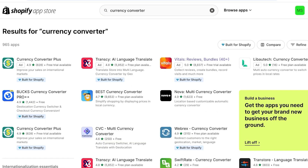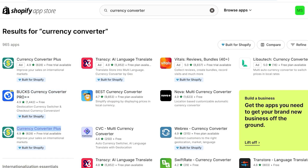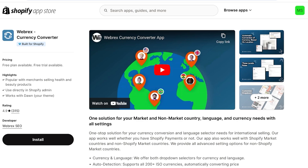You'll find multiple different currency converters - there are a lot of different applications available. I really like Bucks and Nova; these two are really nice and have great ratings. I'll show you an overview of all the popular currency converters in Shopify and the different features they provide on their free versions.